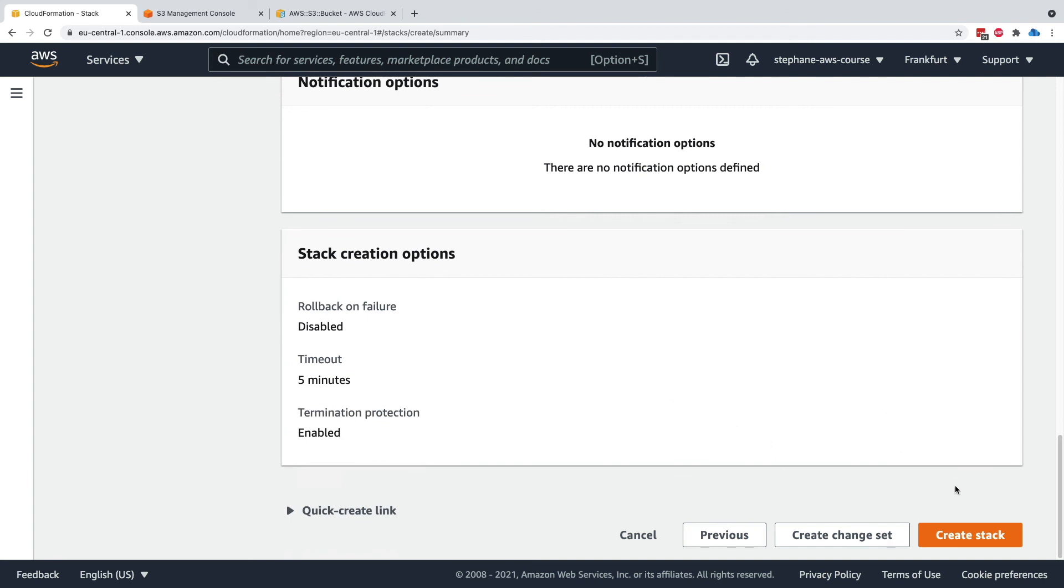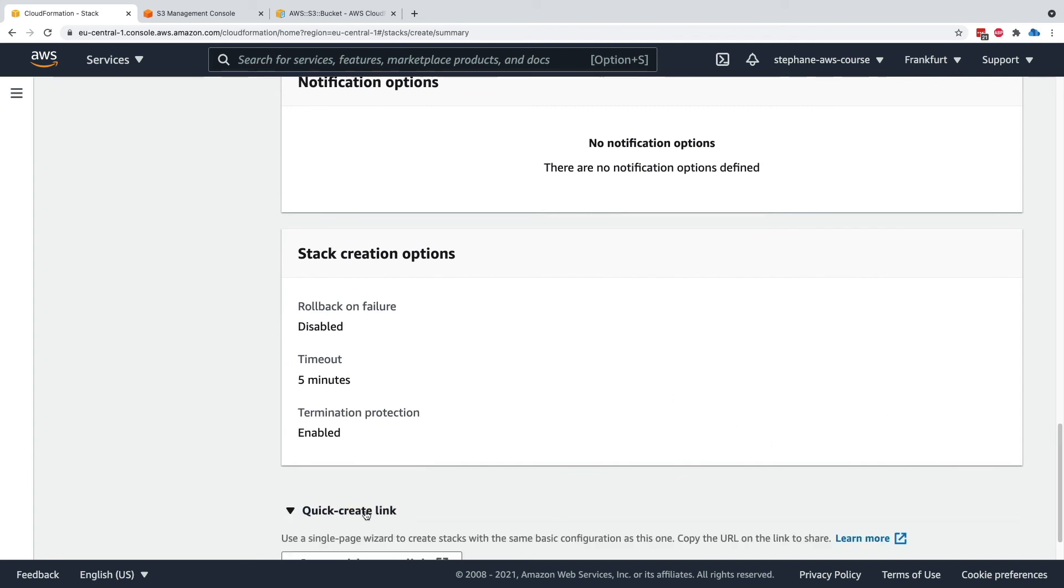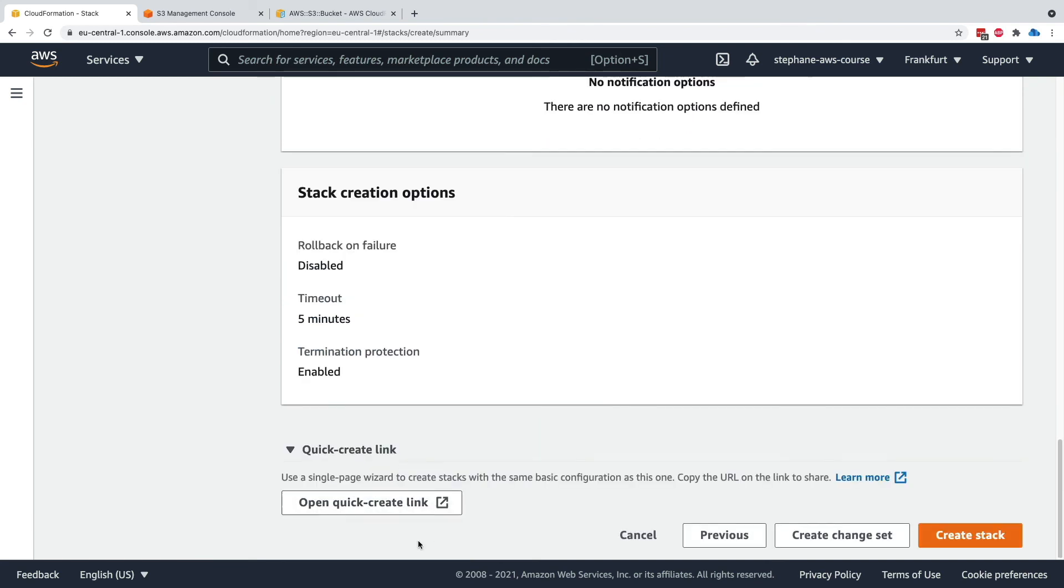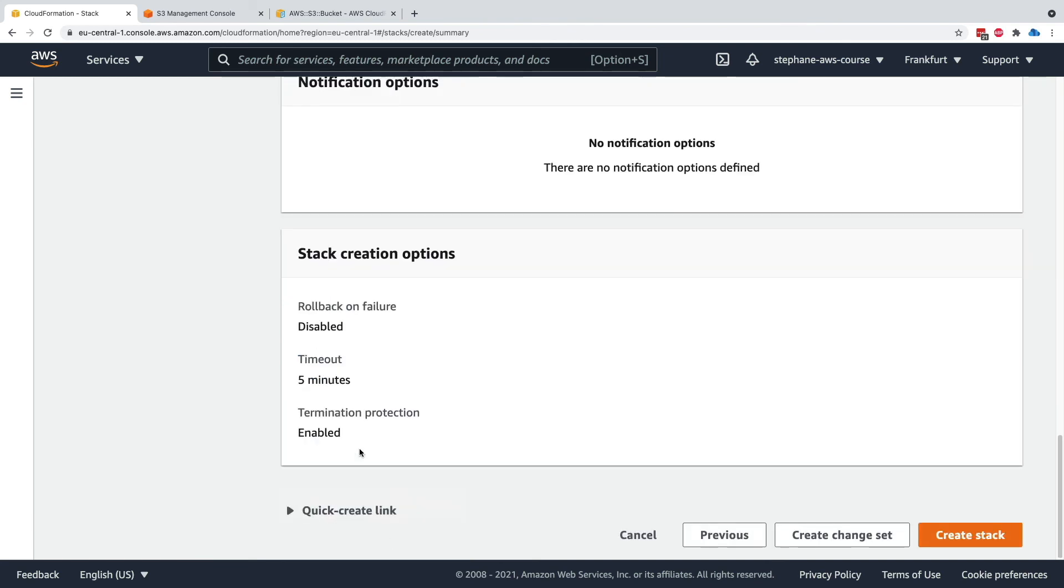I'm not going to create the stack, but it gives you an idea of how things work. We get the quick create link as well. All these options will be studied in greater detail, but I just wanted to give you a quick overview of this screen. That's it for this lecture. I hope you liked it and I will see you in the next lecture.